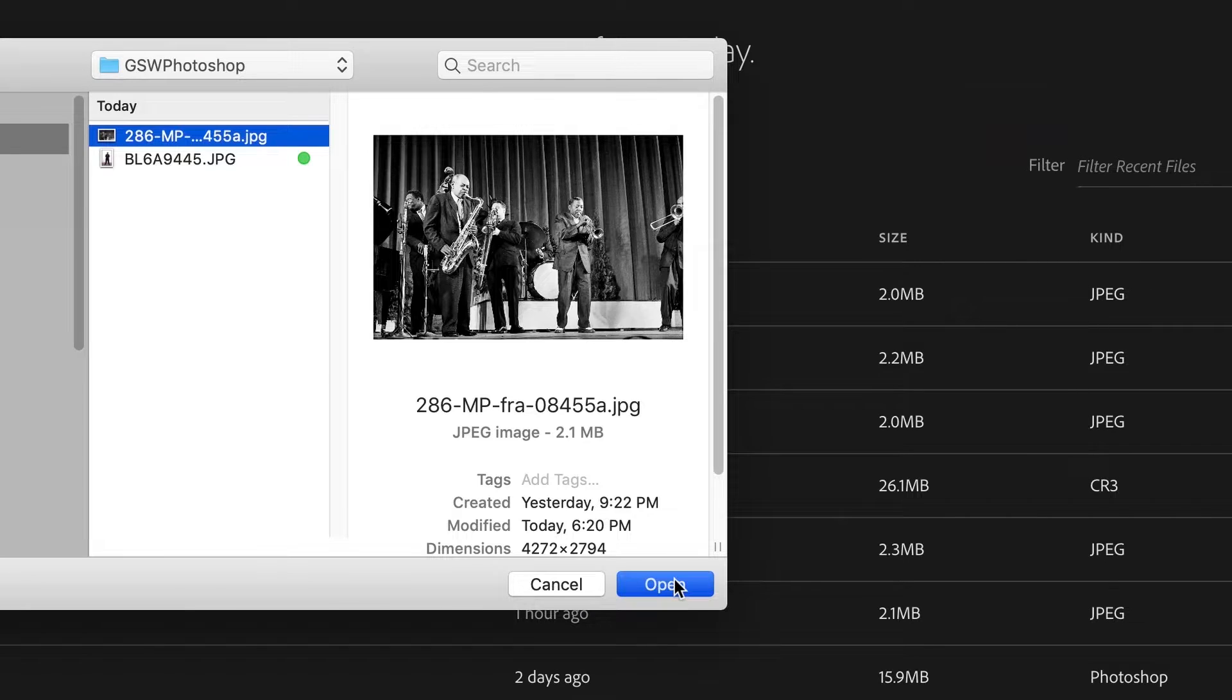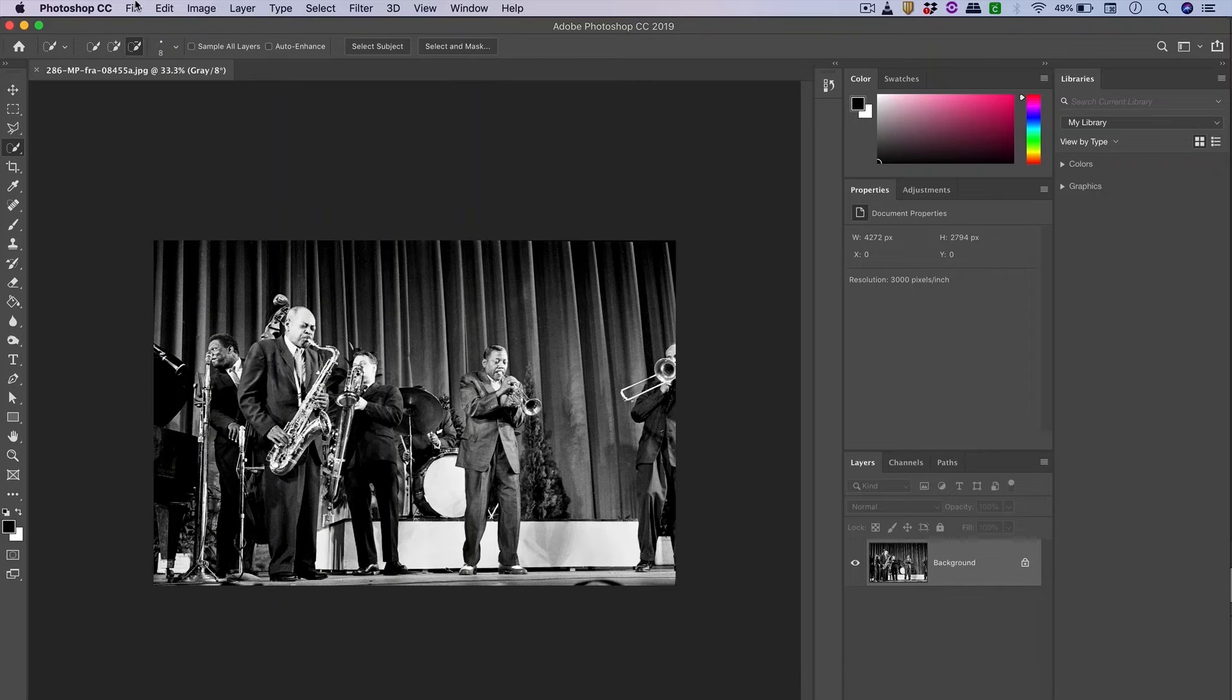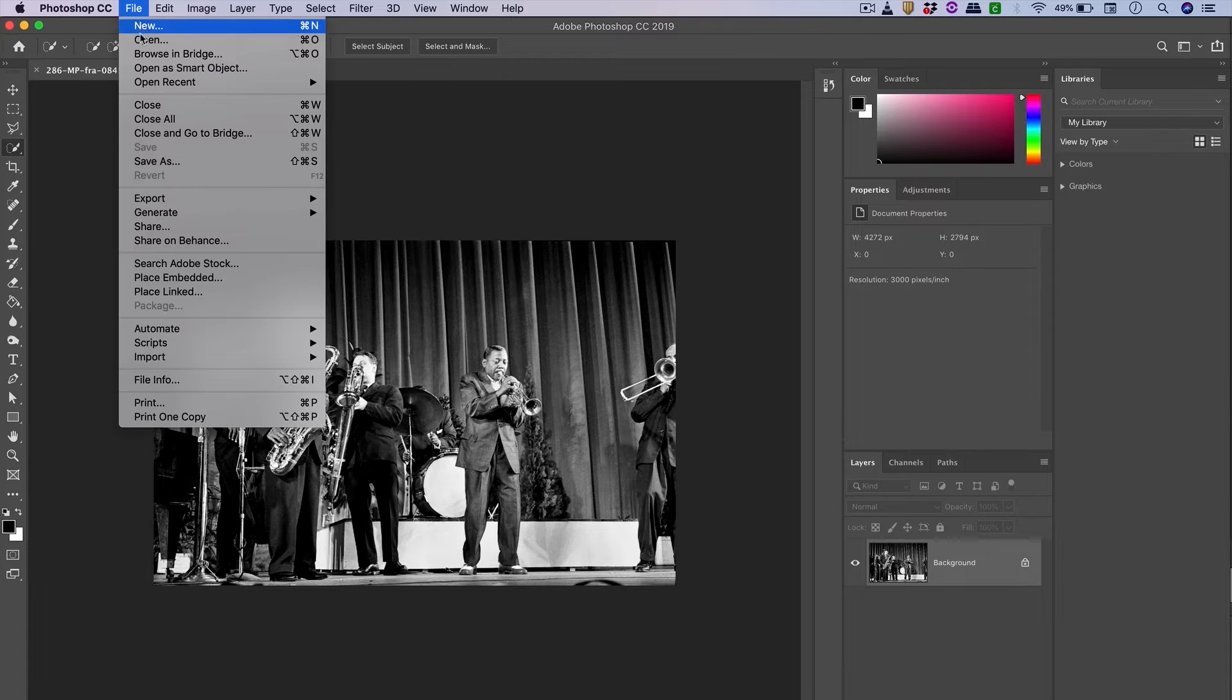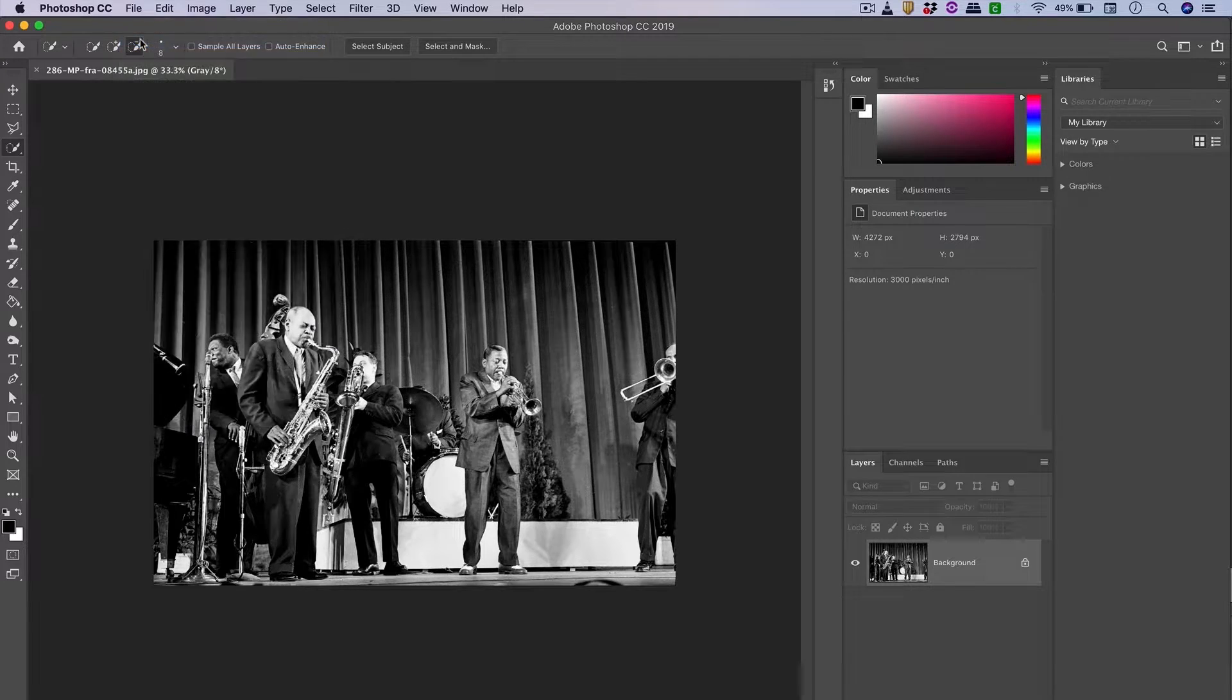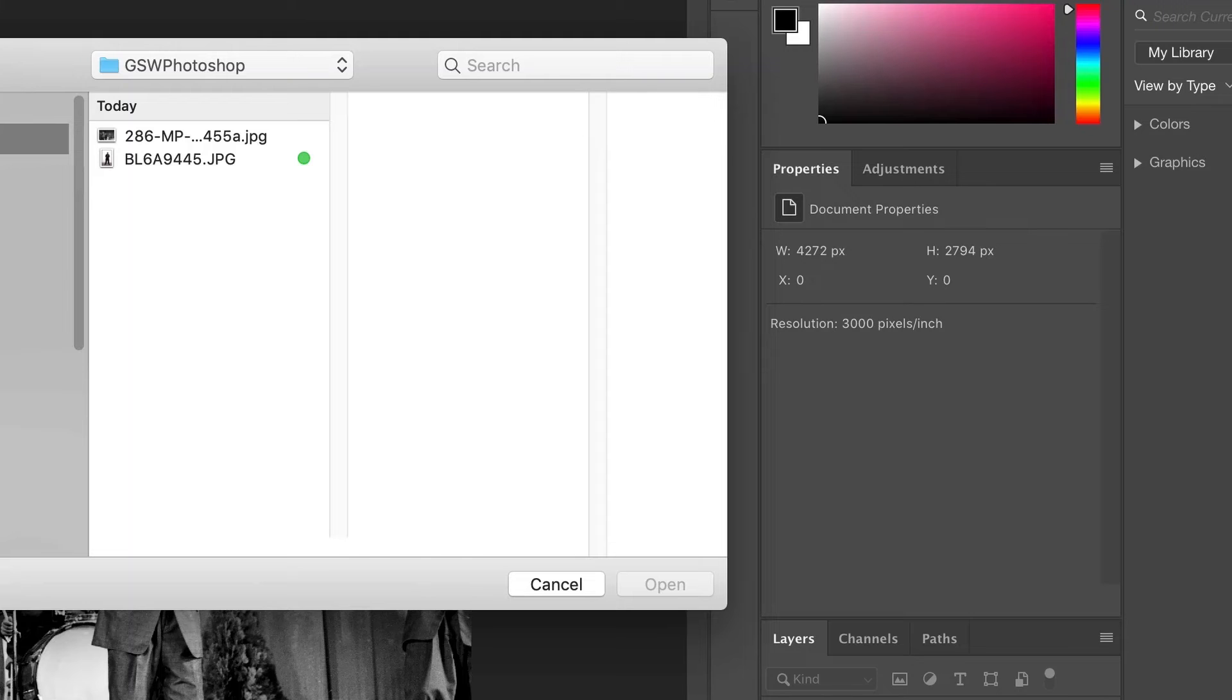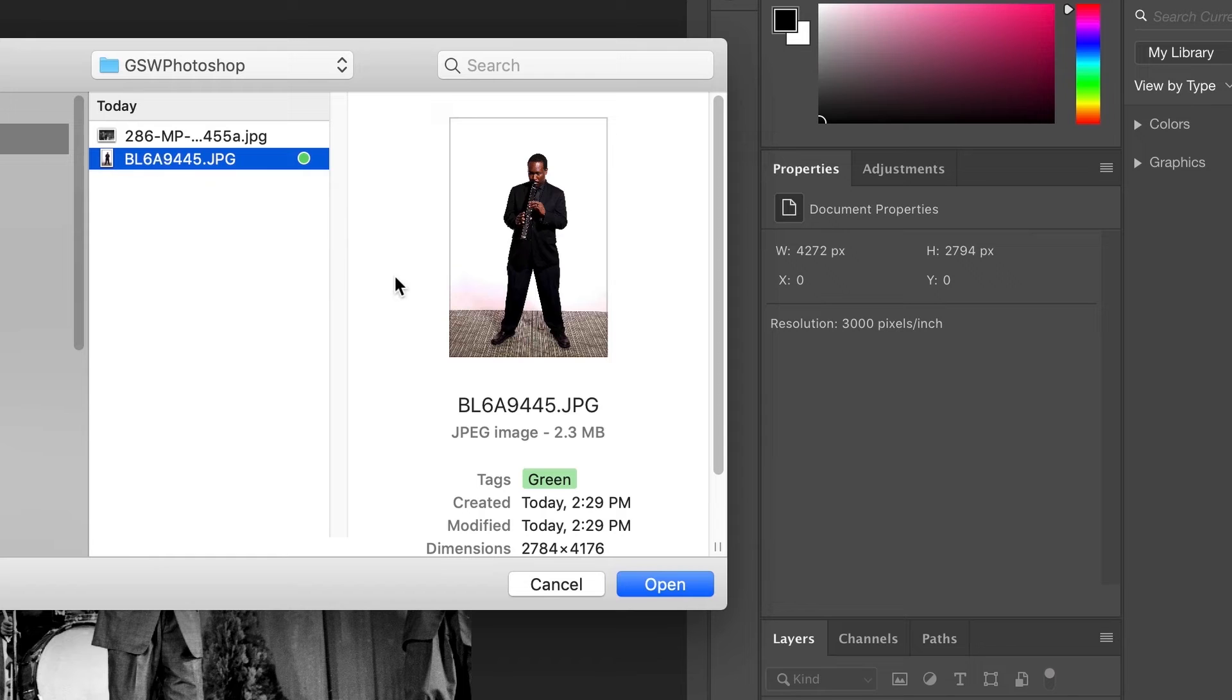I'm going to select the first image and then go to File, Open to open the second image. These are two different ways you can open files inside of the program.